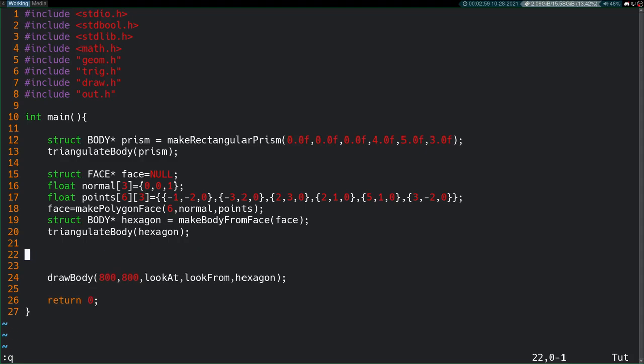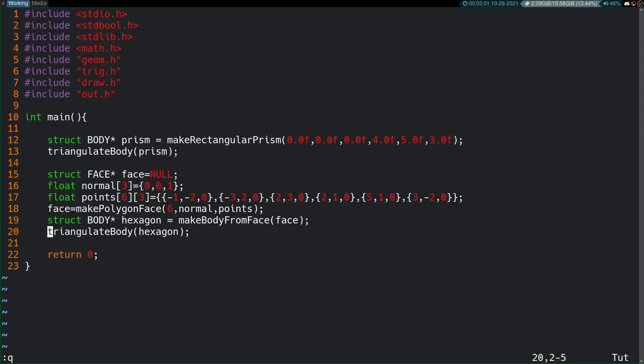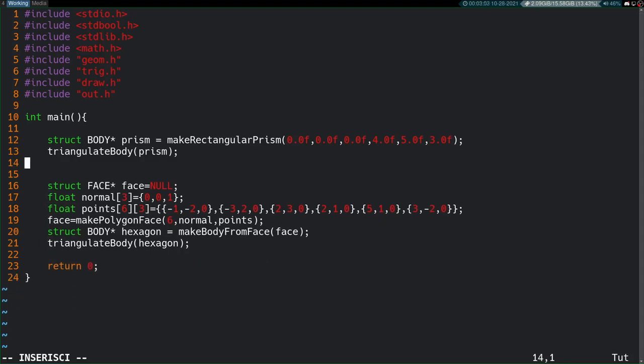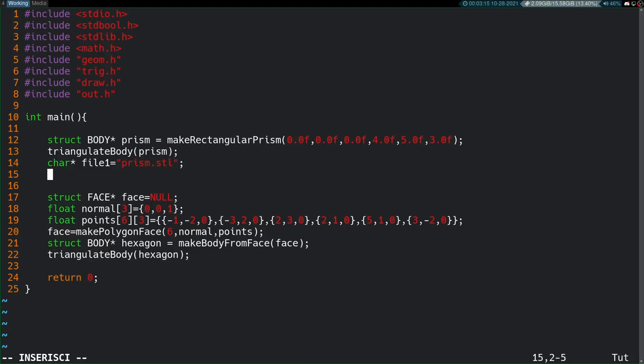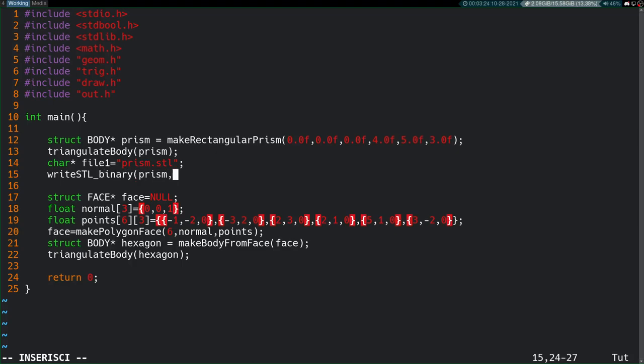First, let's kill all our old garbage with this draw body routine. That's not from this video. So, we will need a char star, like a string type thing. So, I guess we'll call it file1 equals prism.stl. And then, we will use that write_stl. We'll use the binary one first. We'll pass in the prism, and we'll pass in the address of our file1. Let's copy that down here.